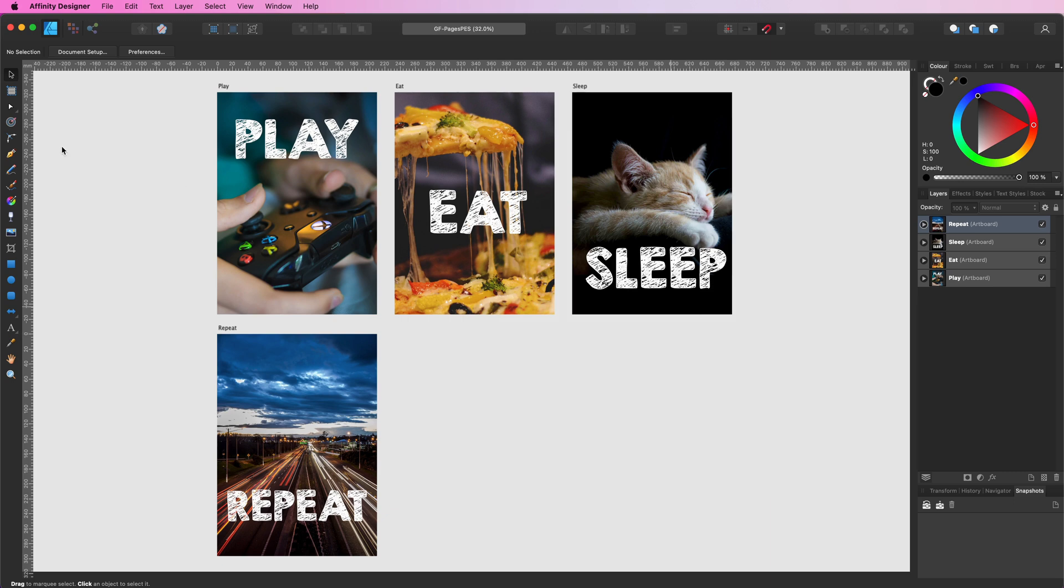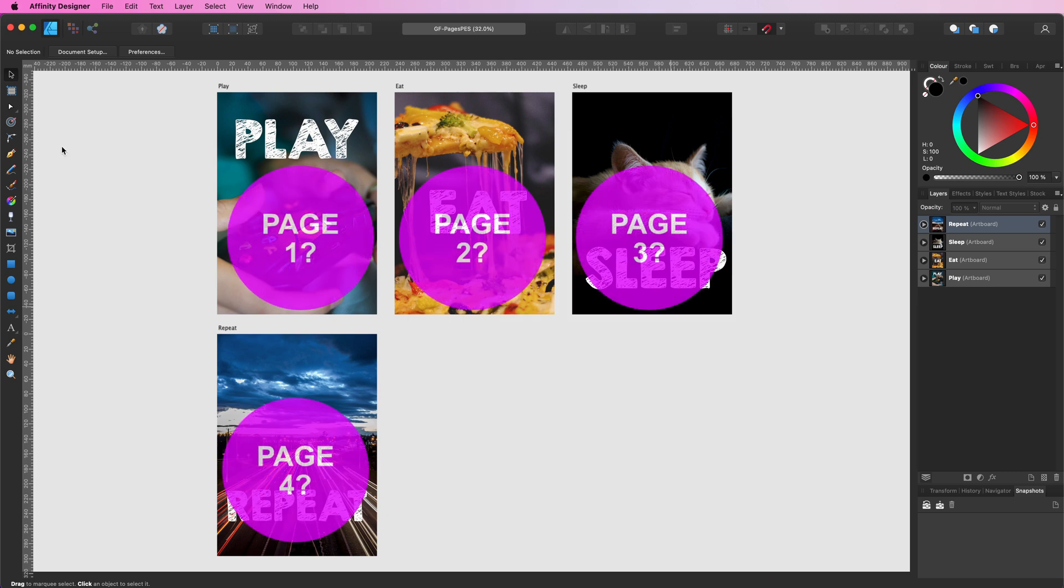Here is an interesting question. How does Affinity order the pages from artboards?